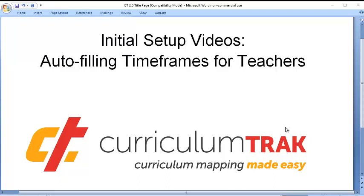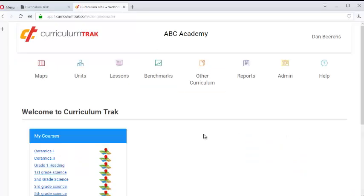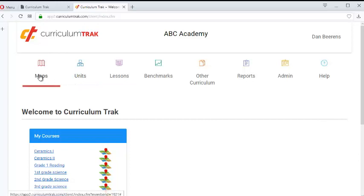During this video segment, I will show you the auto-filling timeframes for teachers feature within Curriculum Track. This is typically something that you'll want to do initially as a brand new Curriculum Track school. First, let's show you what we mean by auto-filling timeframes.